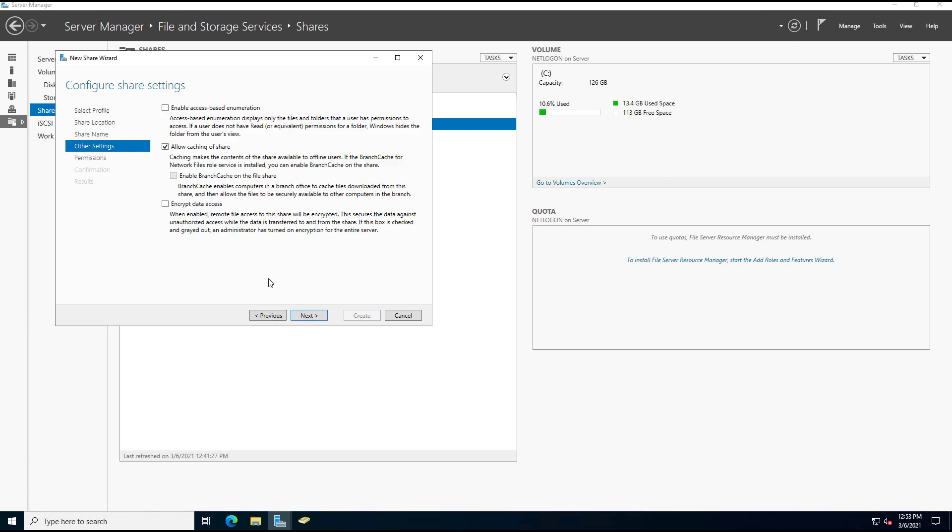And here are the additional options that you didn't see before. One of them is allow caching of the share. So you can see the offline users can download the contents of this thing. If you have very large files and small hard drives, that's just not a good idea.